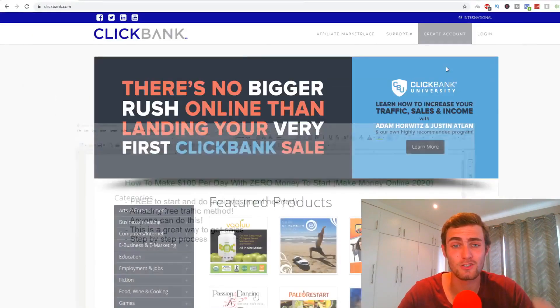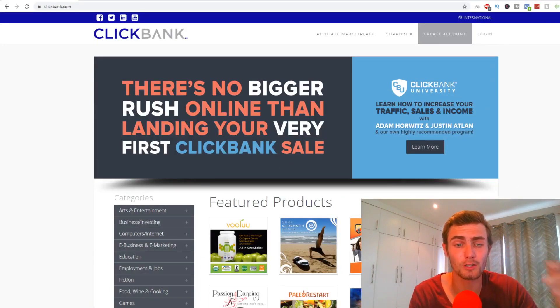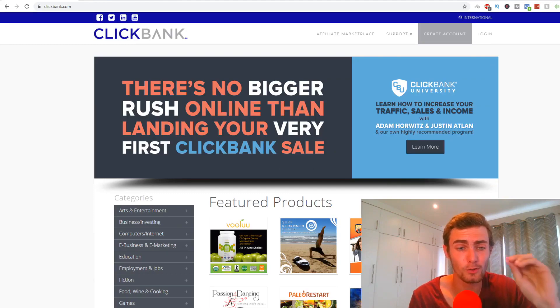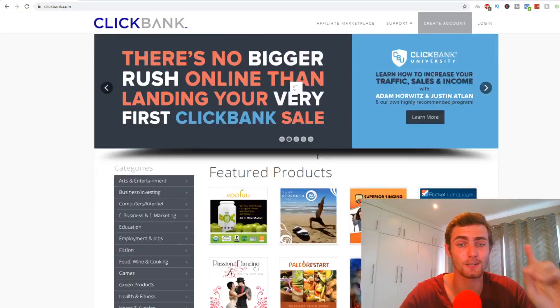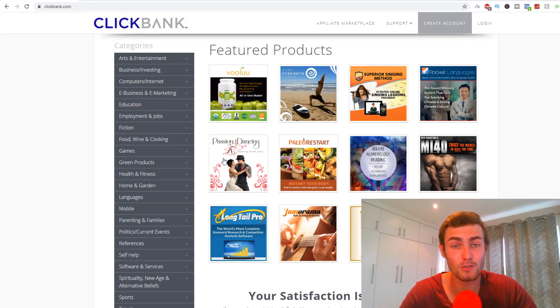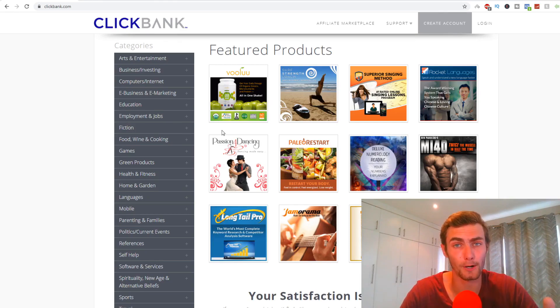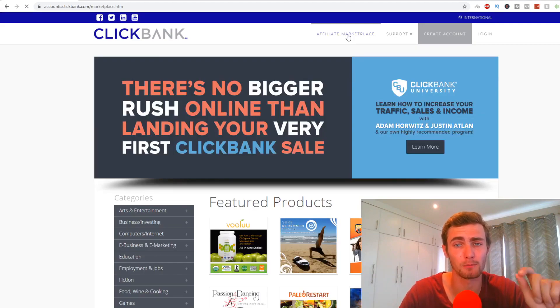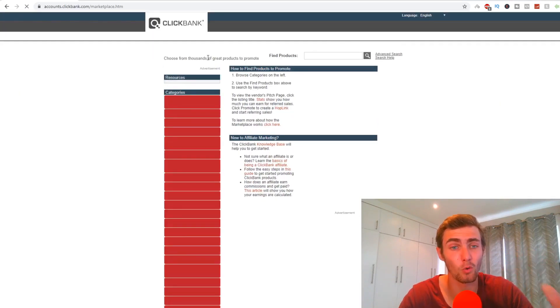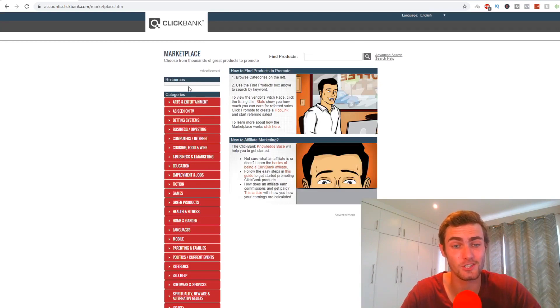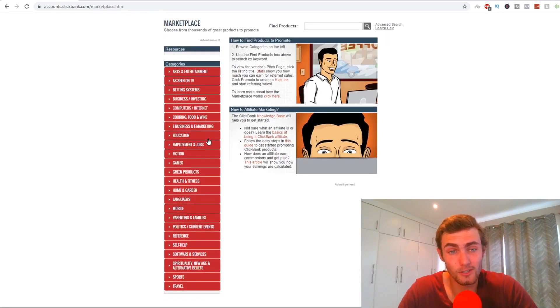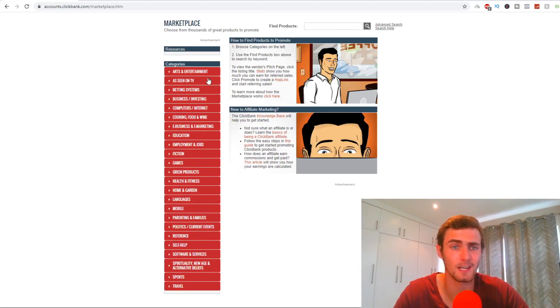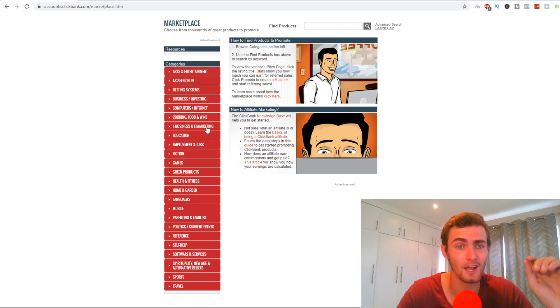But let's get straight into it. And the first platform that we need to head to is clickbank.com. For those of you who don't know, Clickbank is the number one affiliate marketplace in the world where you can sell various different products and services that don't even belong to you and earn a commission through affiliate marketing. So the first thing I'm going to do is head over to the affiliate marketplace. And you'll actually see right here on the affiliate marketplace, all the various different categories and niches that you can literally go and build an entire business around: arts and entertainment, as seen on TV, betting systems, business and investing.